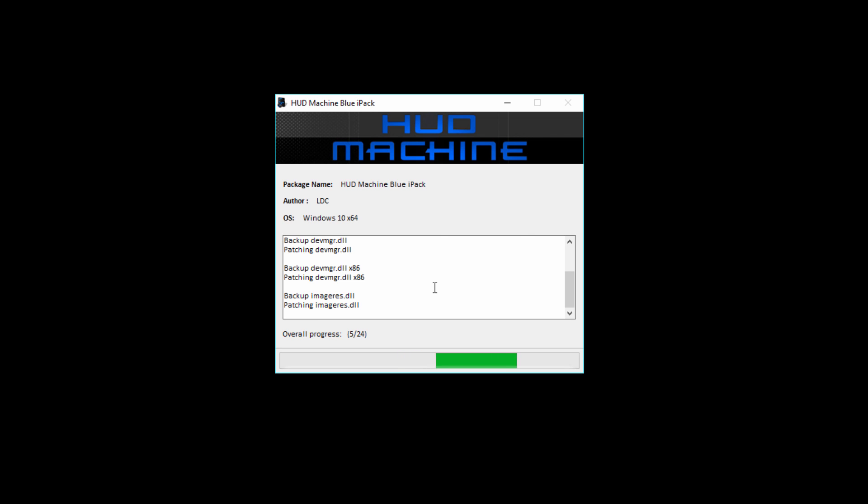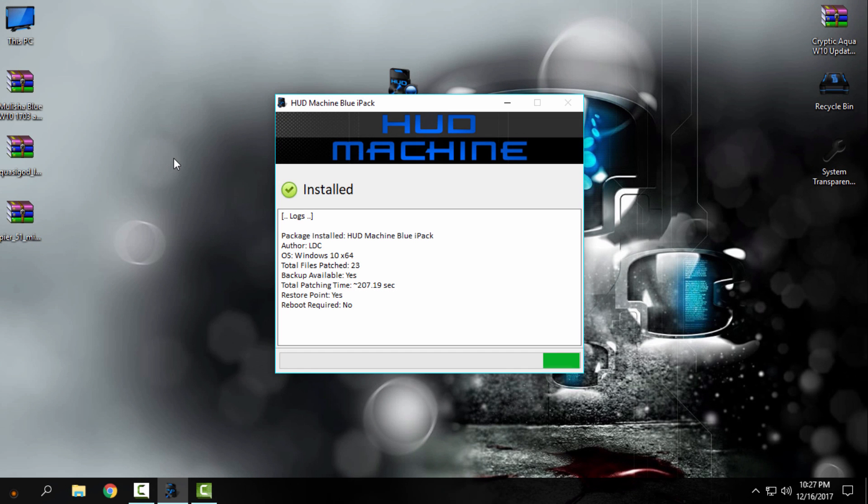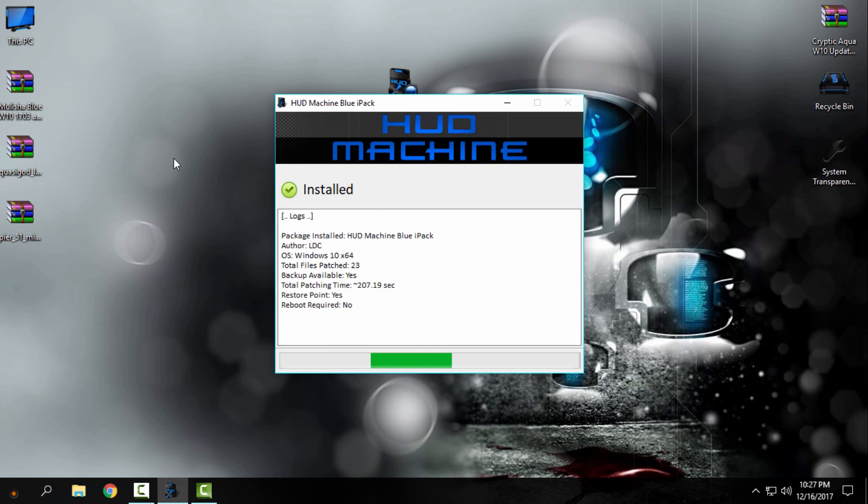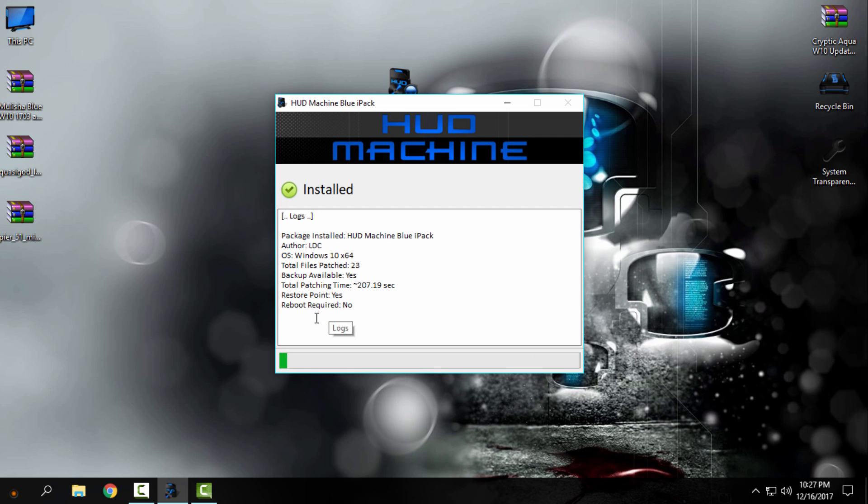And now just wait until it's done, and I will be back when the patching is done. Okay, I'm back and the patching is done. Restore point is created. I don't even need to restart my computer.